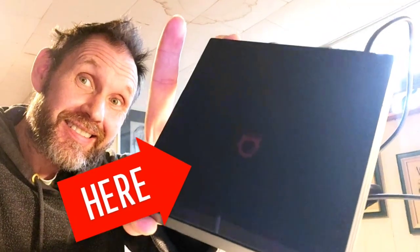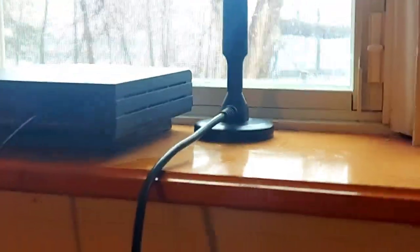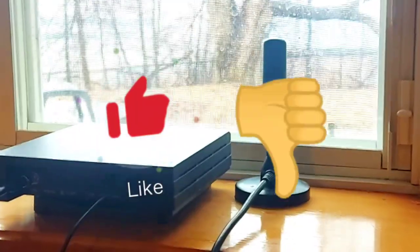This is the Bobcat Miner 300. I've had it for over two years now and here are my likes and dislikes.